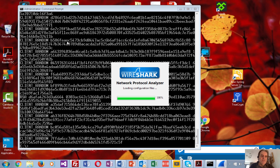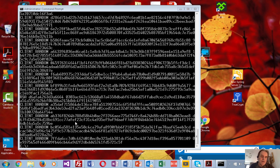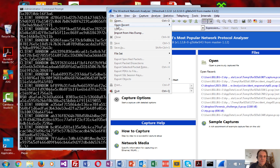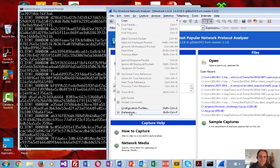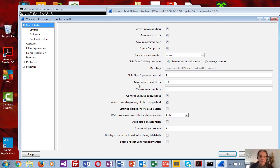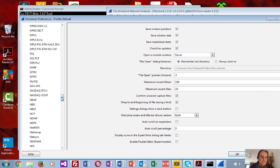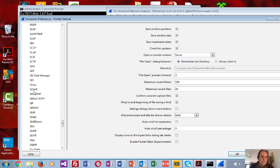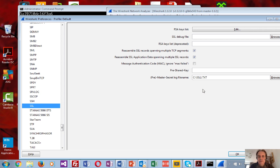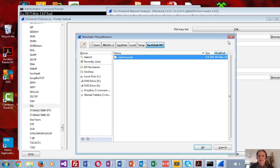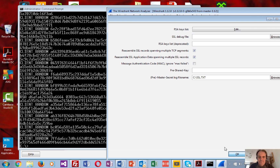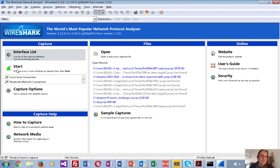If Wireshark can see this file, it can actually take the session key required for each of the streams and decode them. We'll find our protocols, go to SSL, and point to the file. We'll change that path and apply.